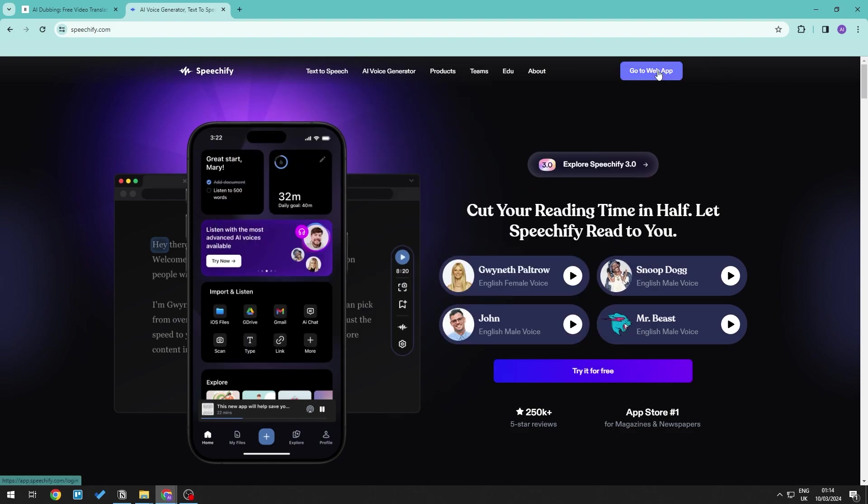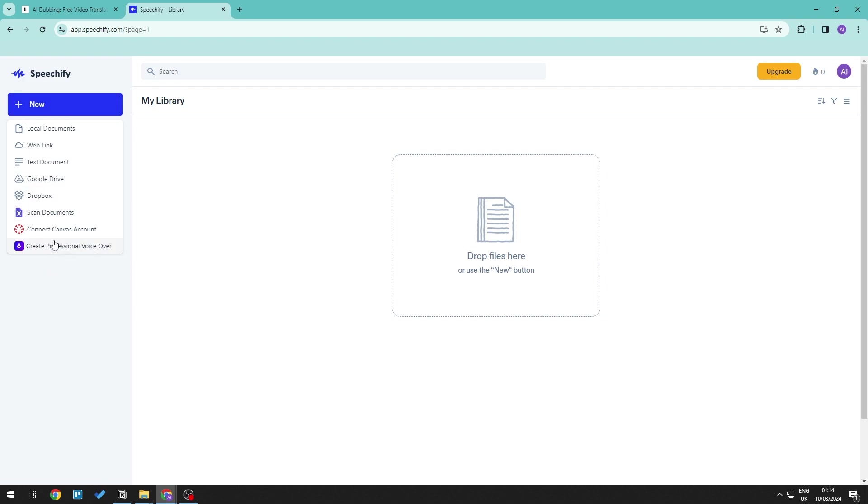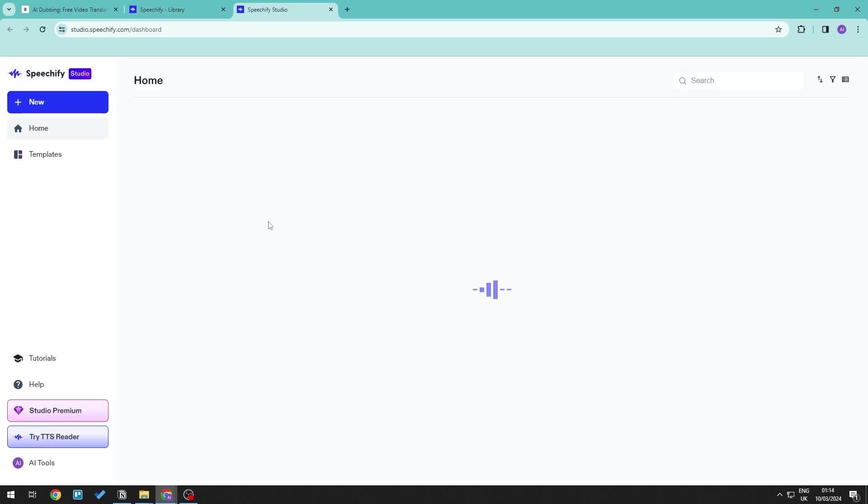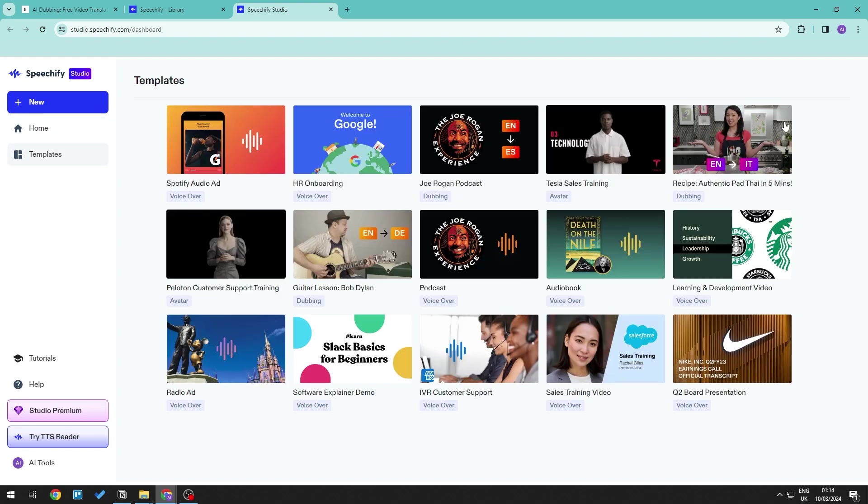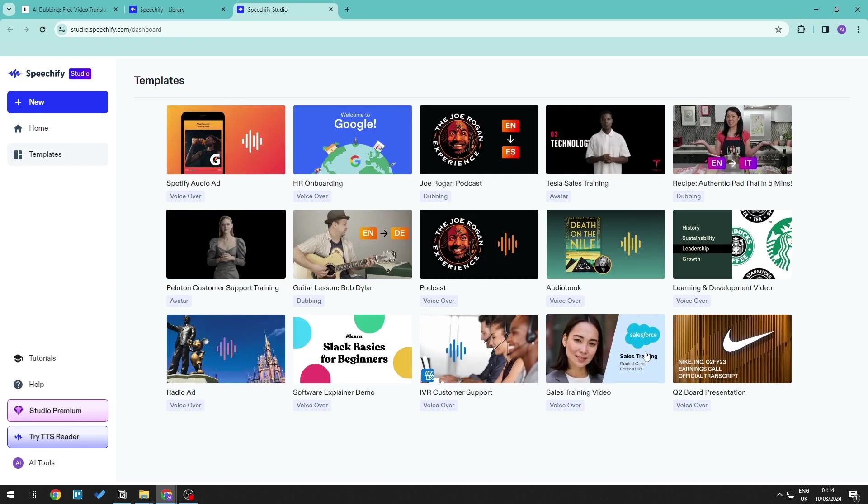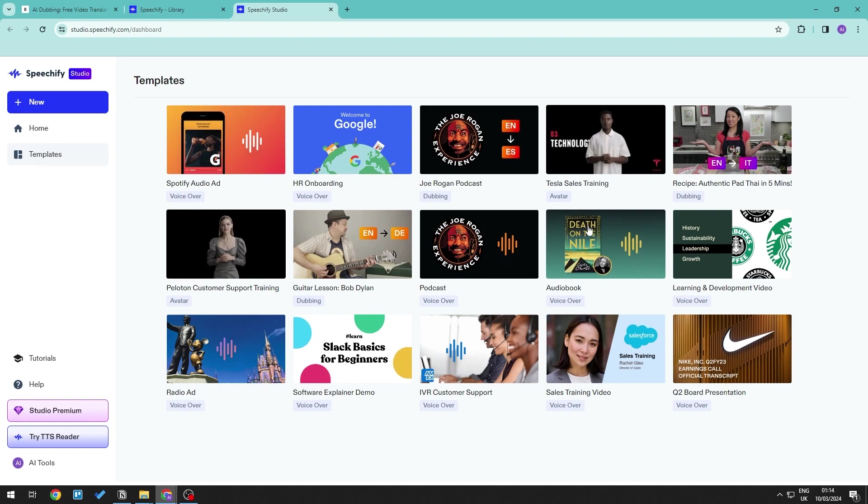If we go ahead and go to the actual Speechify itself, then we should be able to go ahead and generate text to speech on all of the different documents that you want. But if you go ahead over into the Speechify Studio, this allows us to utilize the power of speech synthesis and AI for different projects. So such projects that Speechify allows you to do are voiceovers, dubbing, and AI avatar.